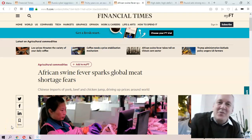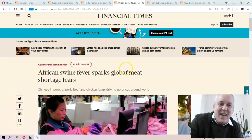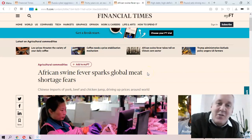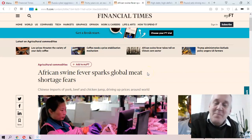I wanted to take a look at this headline: African Swine Fever Sparks Global Meat Shortage Fears.